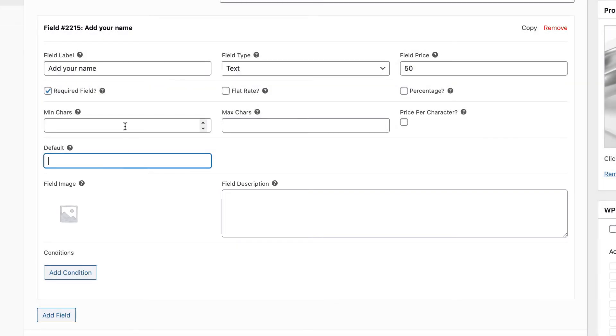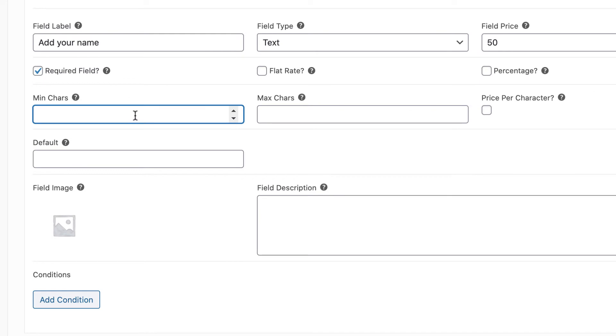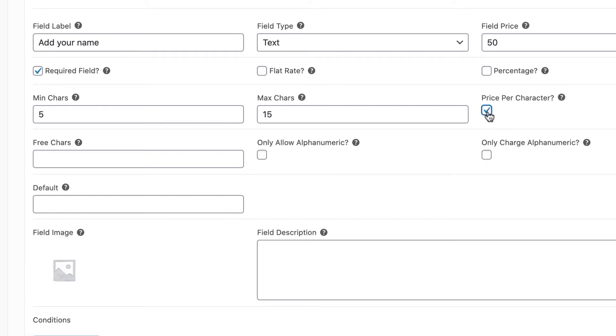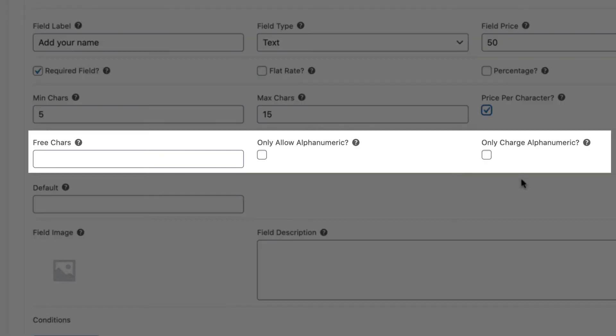For text fields, we have some specific options. So we can set a minimum and or maximum number of characters allowed in the field. We can also choose to charge per character. And here, we have various options to allow free characters and or only charge for certain types of characters.